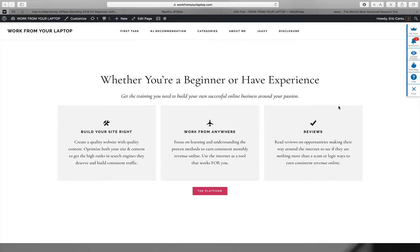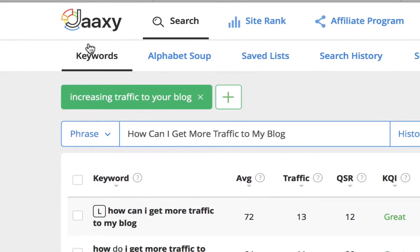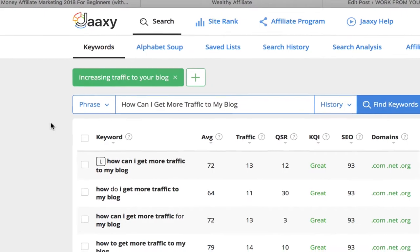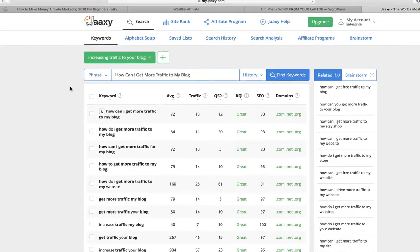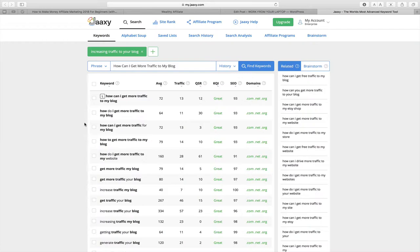Once you understand your target audience, we're going to go into something that is huge — understanding the power of keywords and how to get low-competition, high-traffic keywords that absolutely build traffic. If you get anything from this video tutorial, it's this: you need to get JAXI. JAXI is by far the best keyword research tool you'll find online. I recommend it above all others. I'm going to put a link in the video description to my full JAXI review.